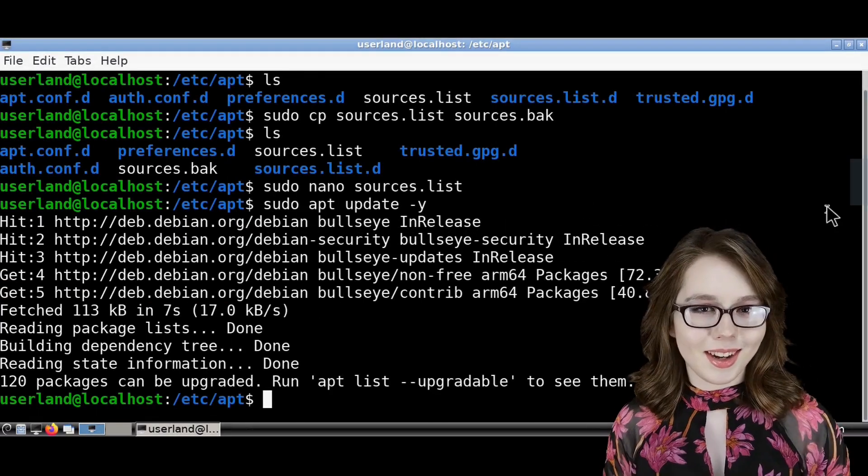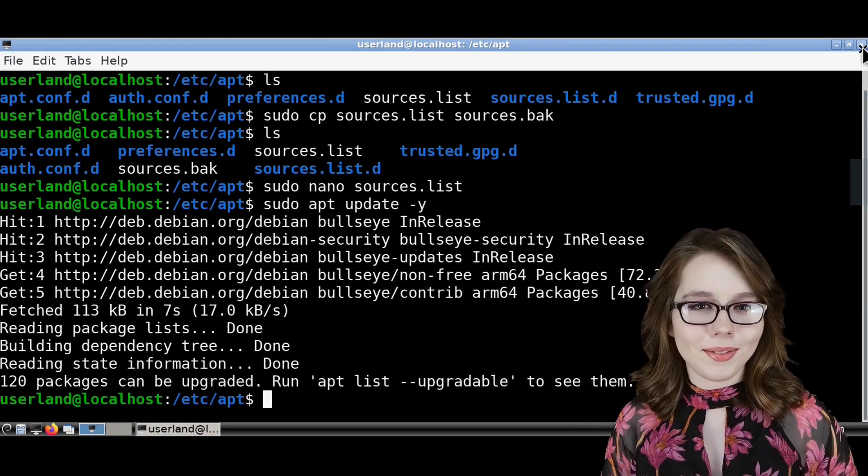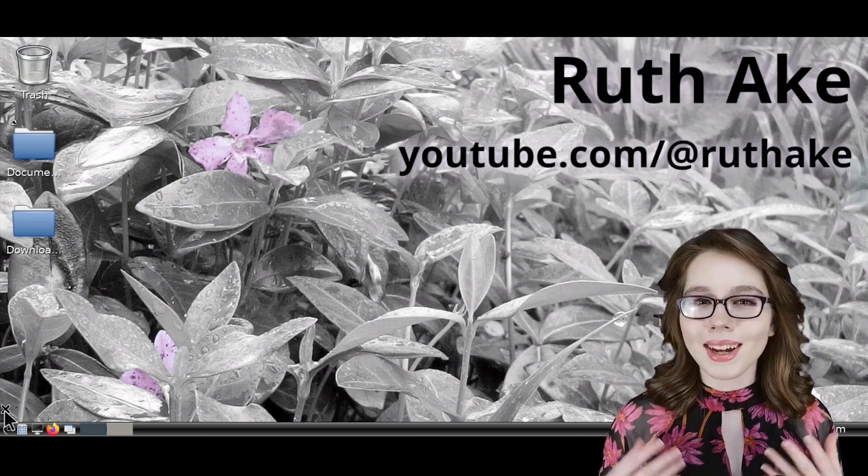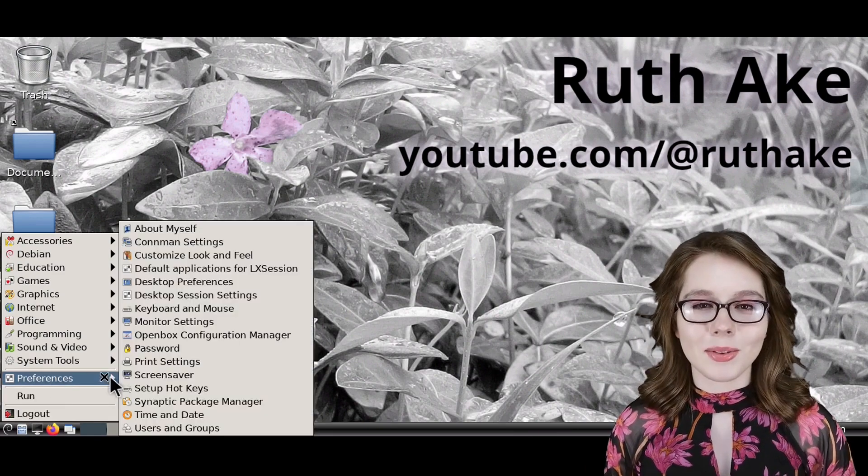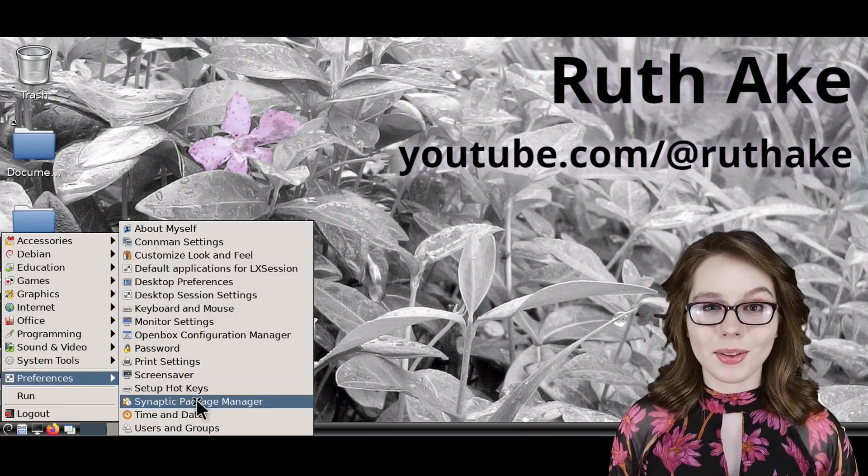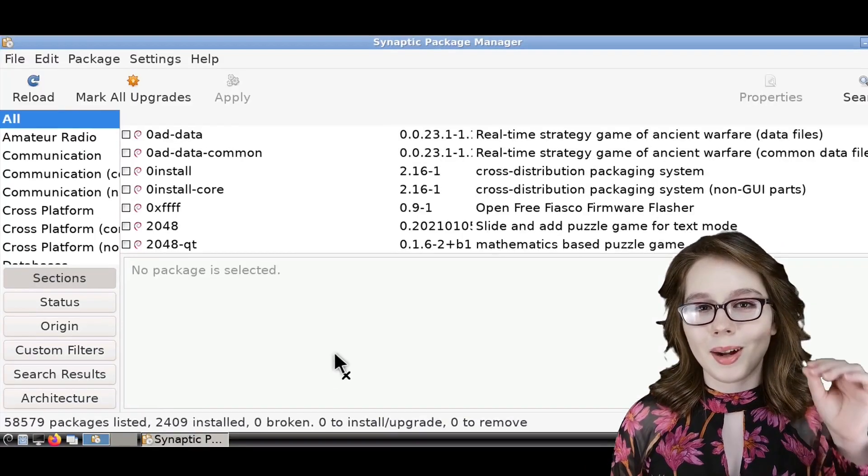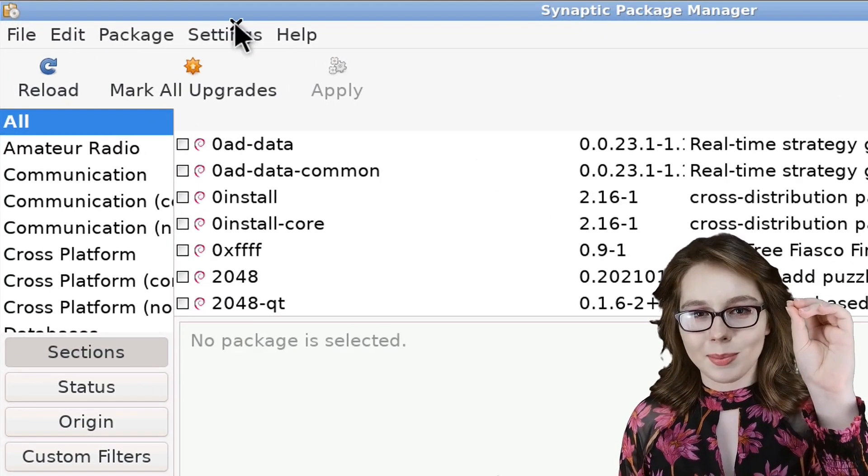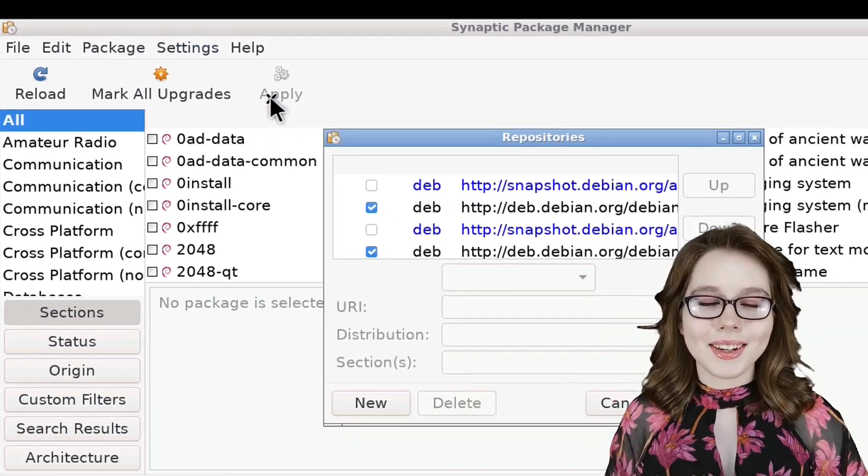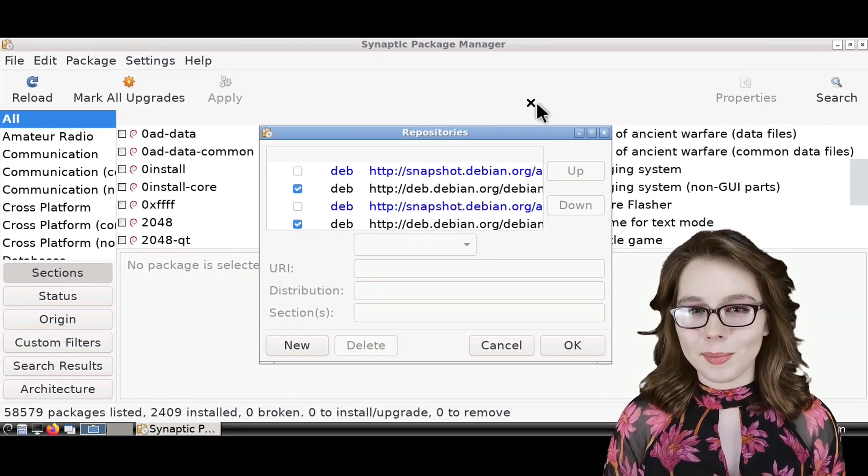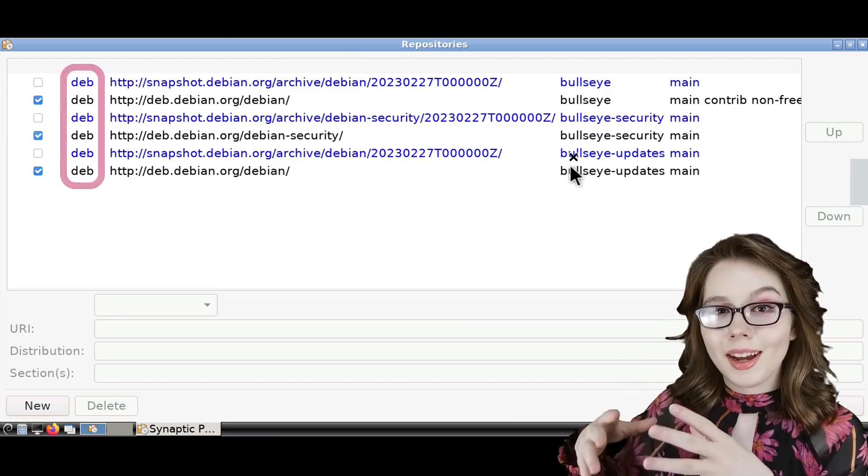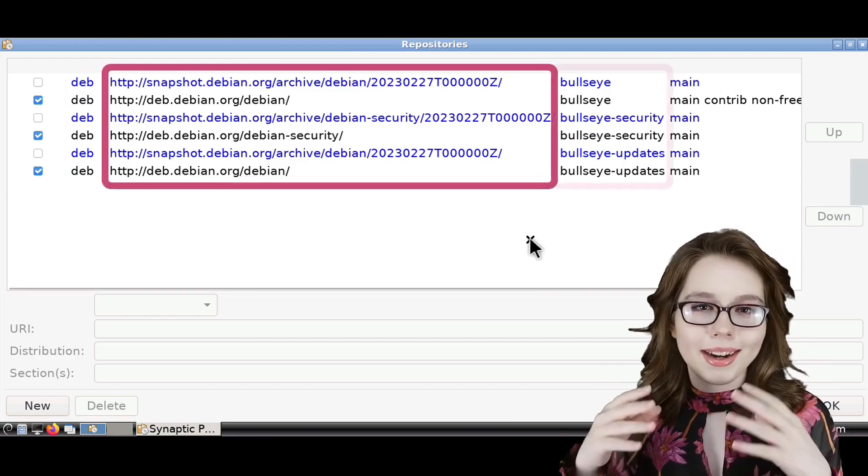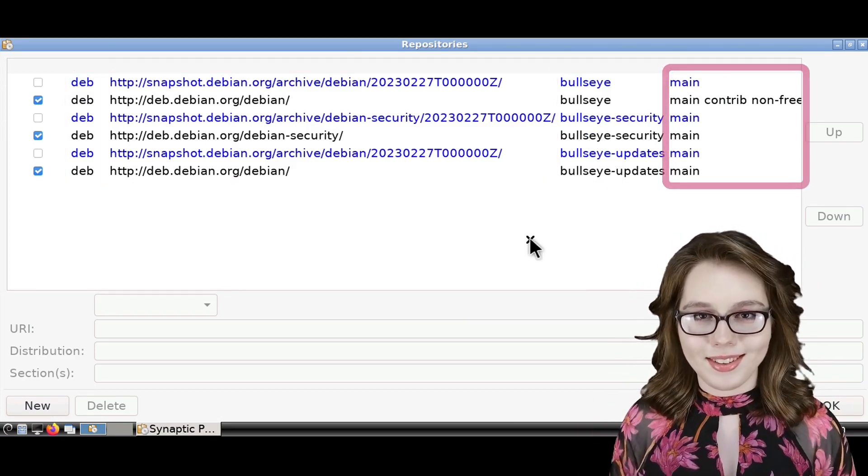When we are done updating, we can then close out of the terminal. Note that we could have also edited the repositories through Synaptic by going to Synaptic's settings menu and selecting repositories. Here we can see the different parts of each line, which are the type, URI, distribution, and sections.